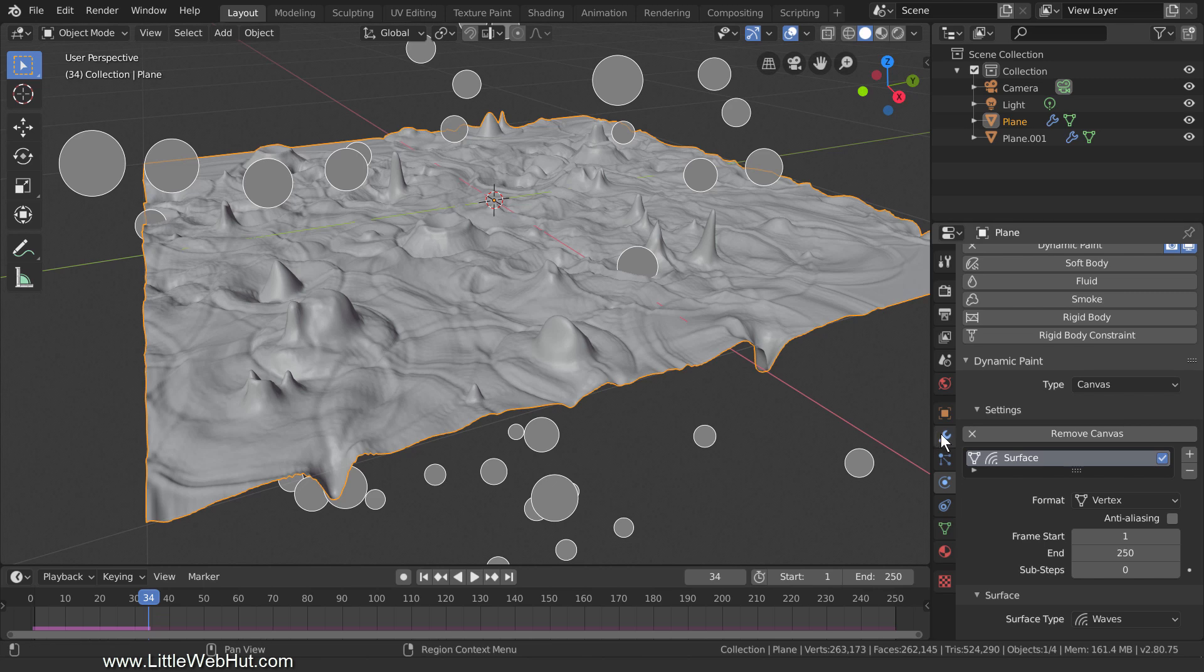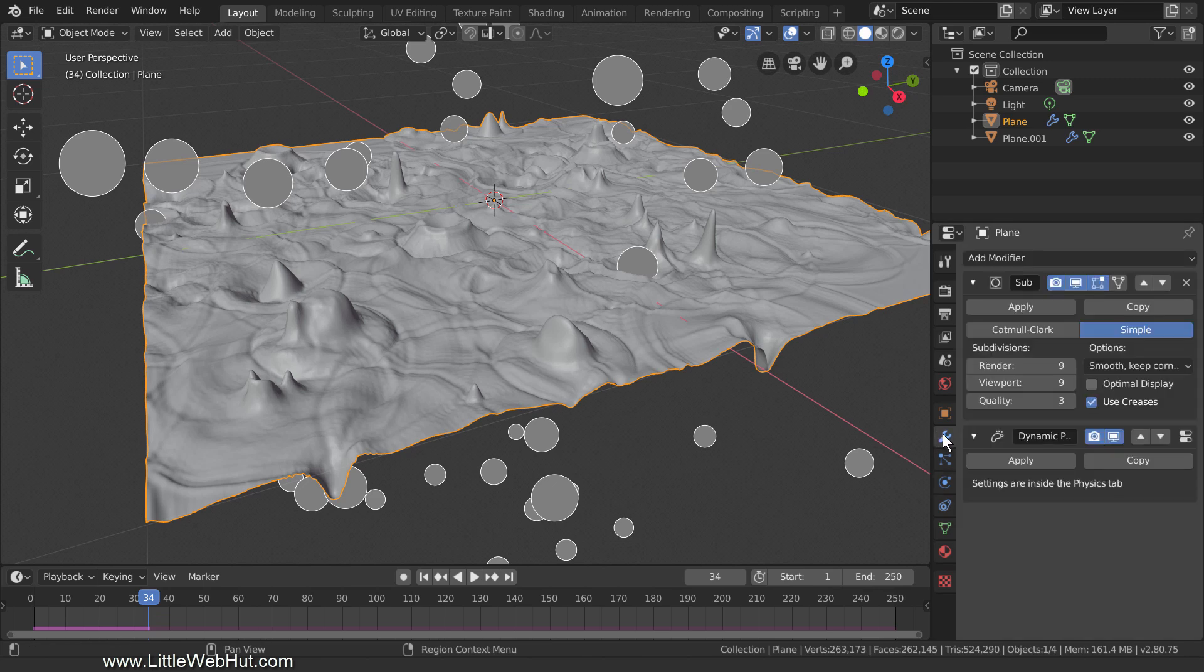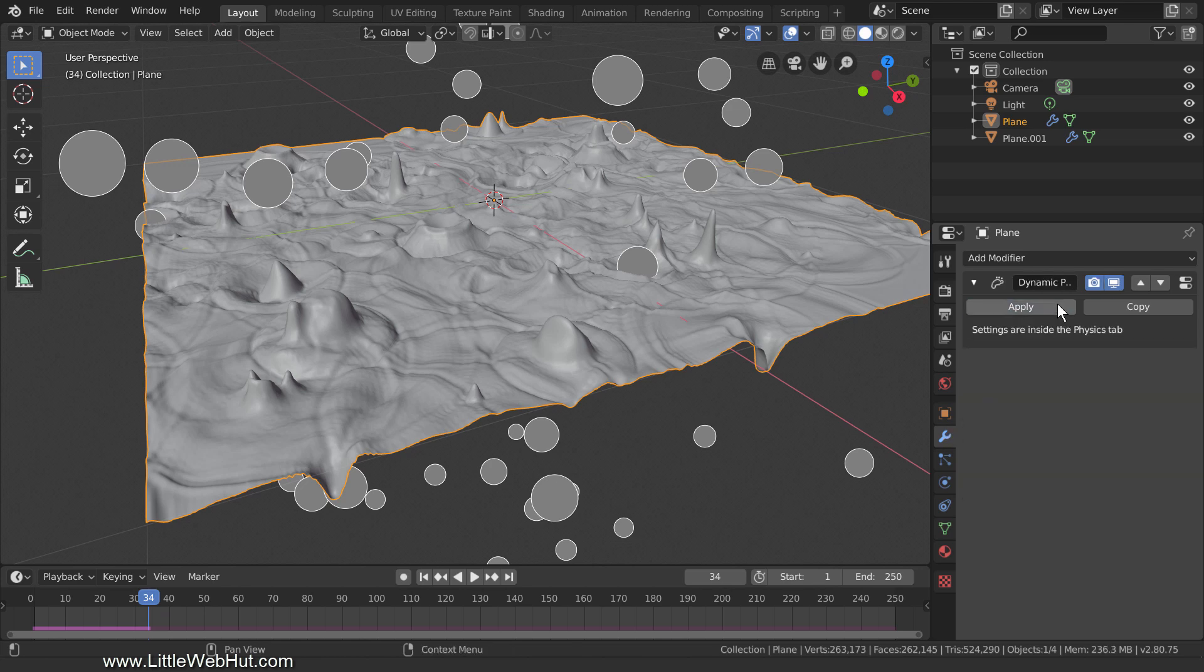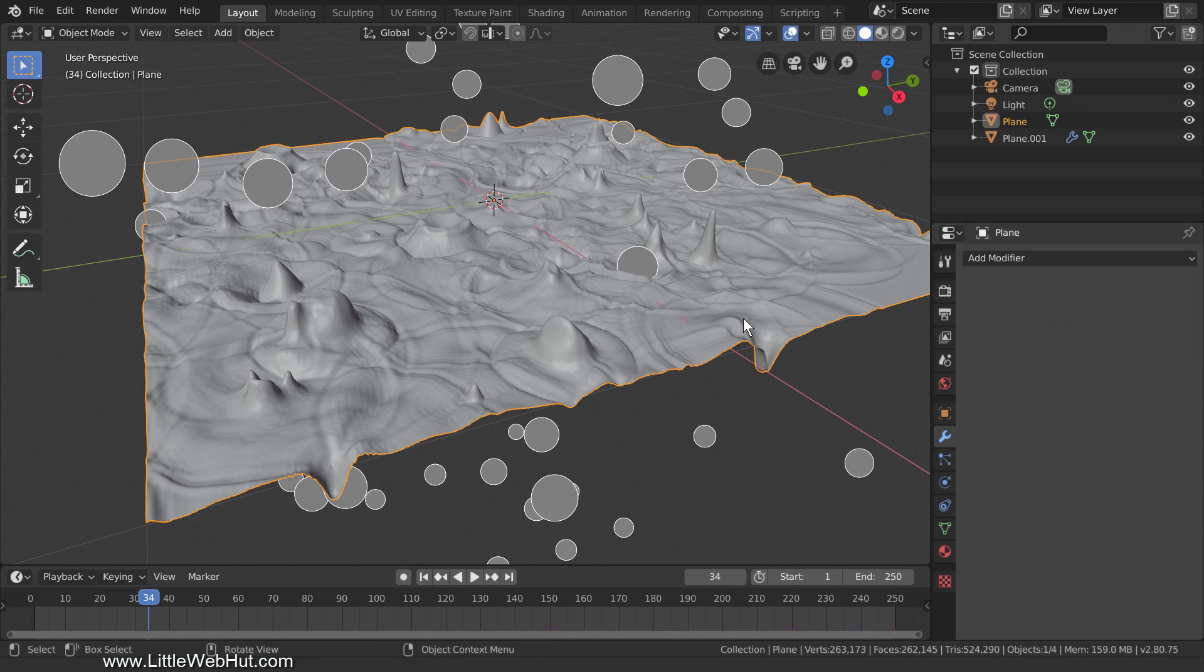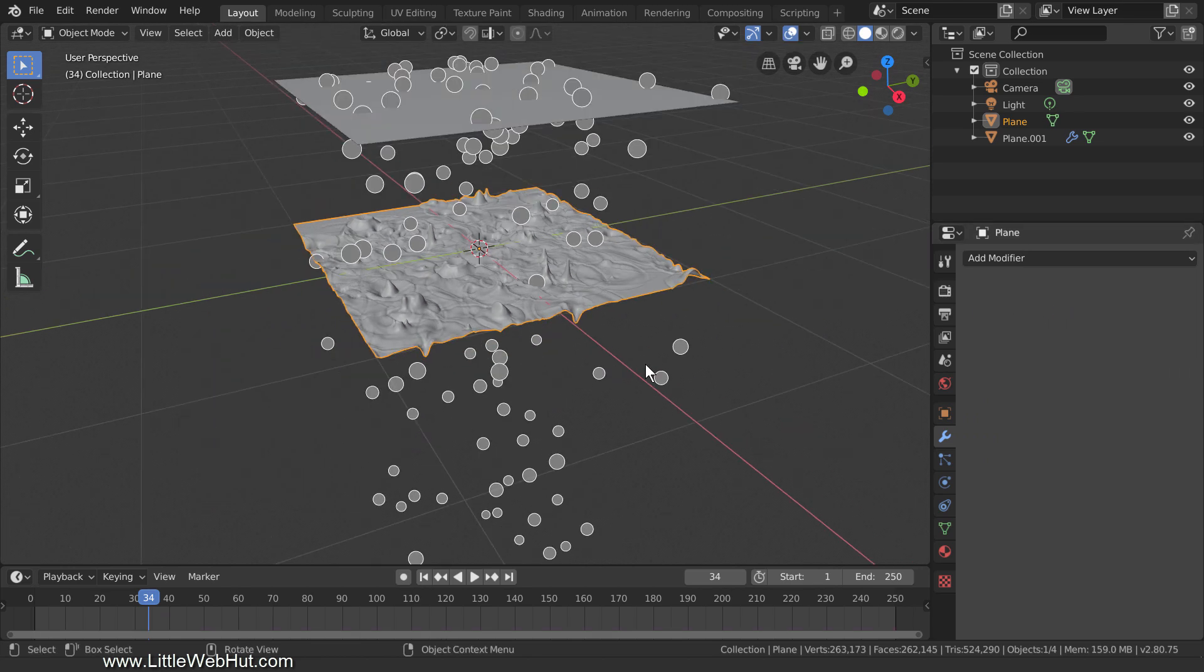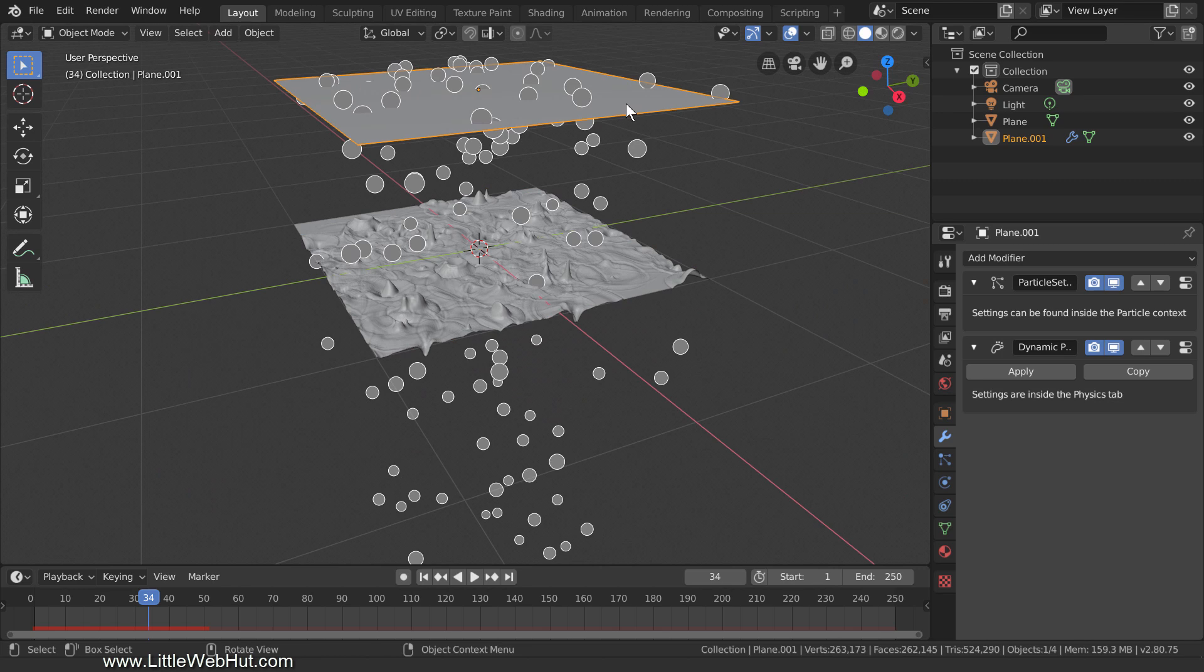So I'll switch to the Modifiers tab. The Subdivision Surface modifier needs to be applied first, and so I'll click Apply. Now I'll apply the Dynamic Paint modifier. I no longer need the top plane to generate particles, and so I'll select it and delete it.